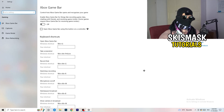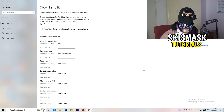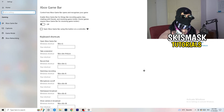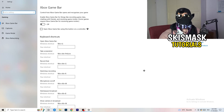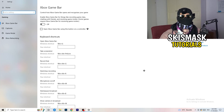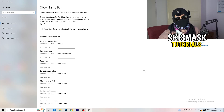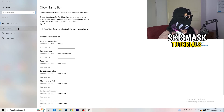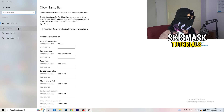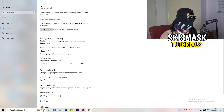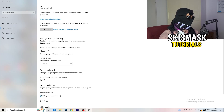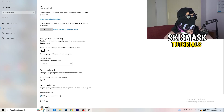Xbox Game Bar causes a lot of trouble, especially on low-end PCs. You don't want it running in the background affecting your performance. Afterwards, go to Captures on the left-hand side, then go to Background Recording — 'Record in the background while I'm playing a game' — and turn this off.